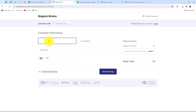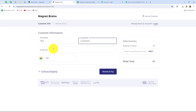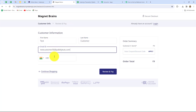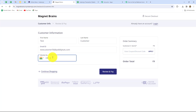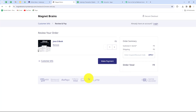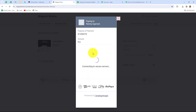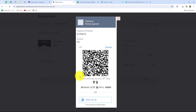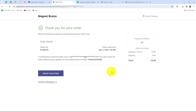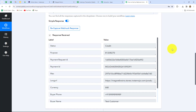I'm entering the email ID and a phone number, then clicking on review and pay. I'm selecting the UPI payment option to make the payment. The payment has been made and we can see that the order is placed and our payment is successful. As soon as we have placed this order, let's go back to Pabbly Connect and here we can see that yes, we have received the response automatically.